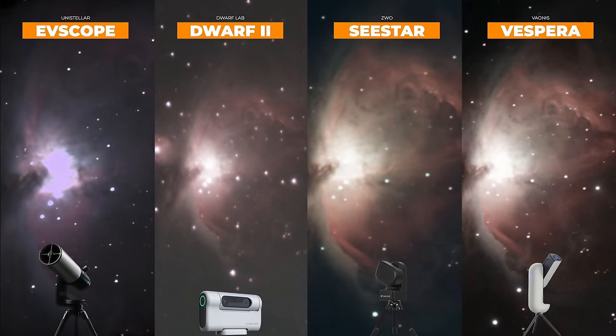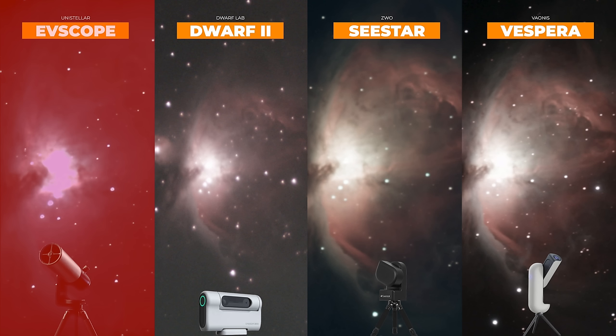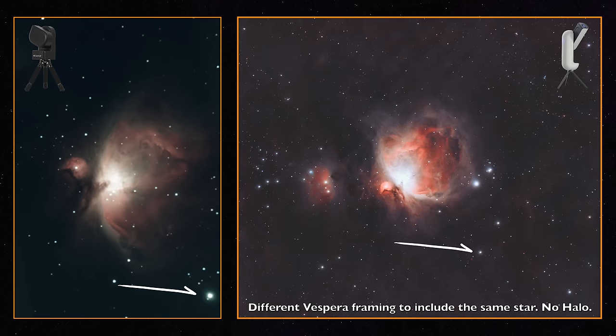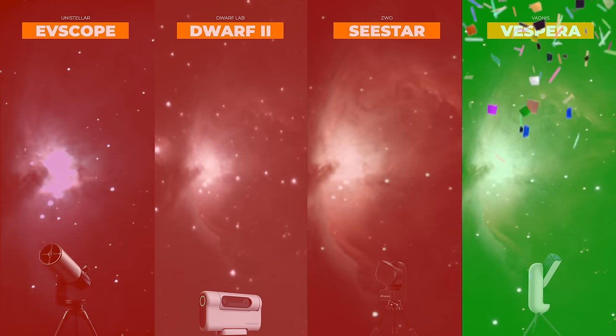The first one to get KO'd in the ring in our opinion was the Eevee Scope. Sorry, let's remember that this is a gen 1 Eevee Scope so the new ones are probably better. The one coming in third place in terms of quality is the Dwarf 2. We like the wide field of view especially on this target but the other two telescopes have more details and gases visible. So it's between Seastore and Vespera. The two are almost identical but Vespera has more detail, less noise and no halo on the bright star. So Vespera is our winner of the deep sky imaging test.